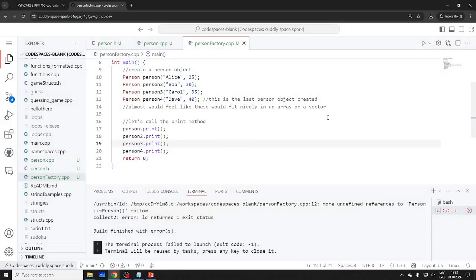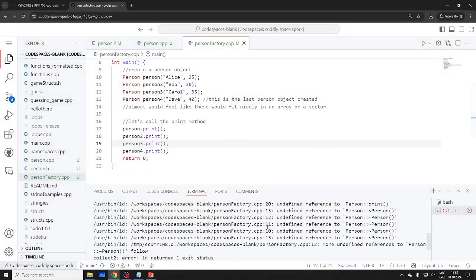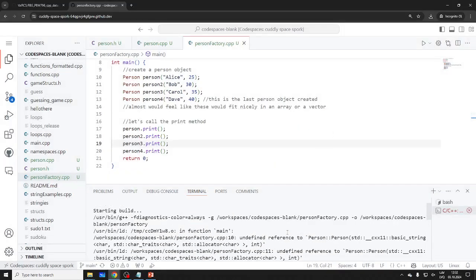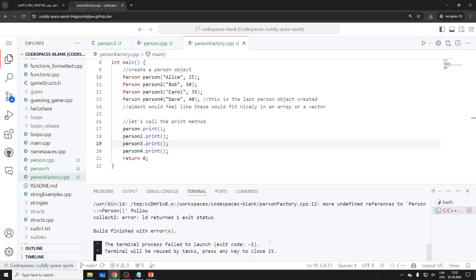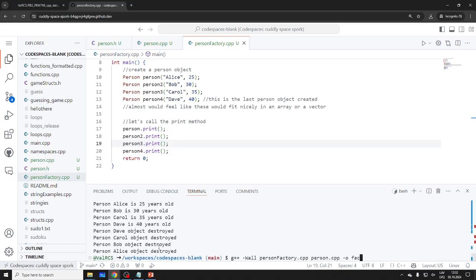The compiler doesn't know how to link because it only sees person_factory.cpp and doesn't know about person.cpp. It tried to compile with 'g++ person_factory.cpp' but it doesn't know about the other file. So we need to handle the build step. Let me close this terminal.